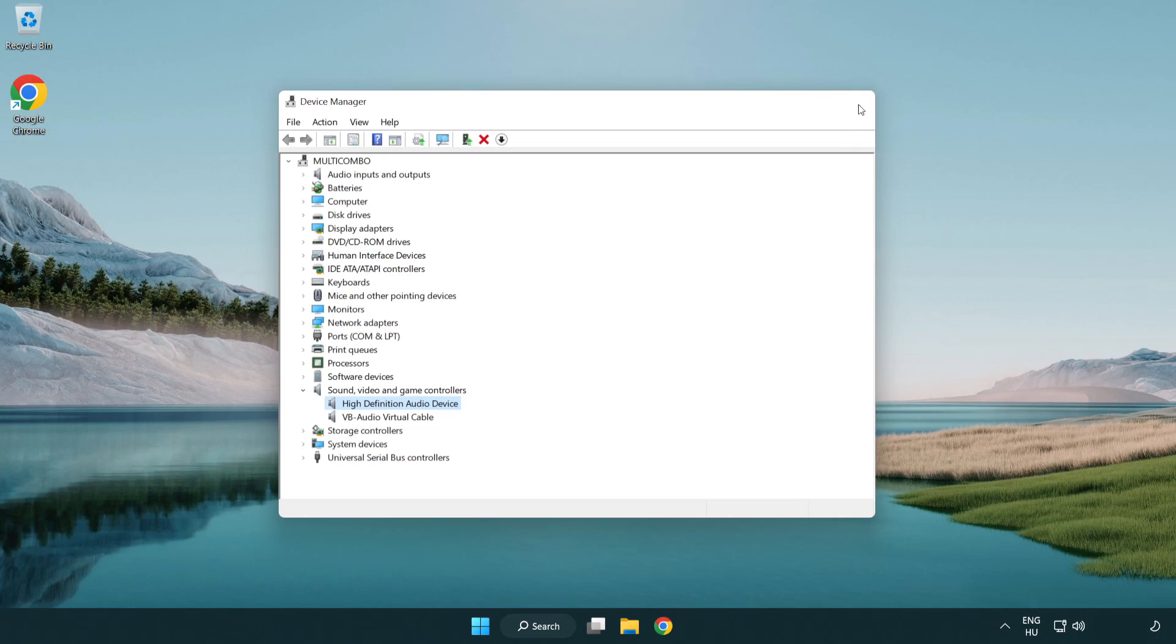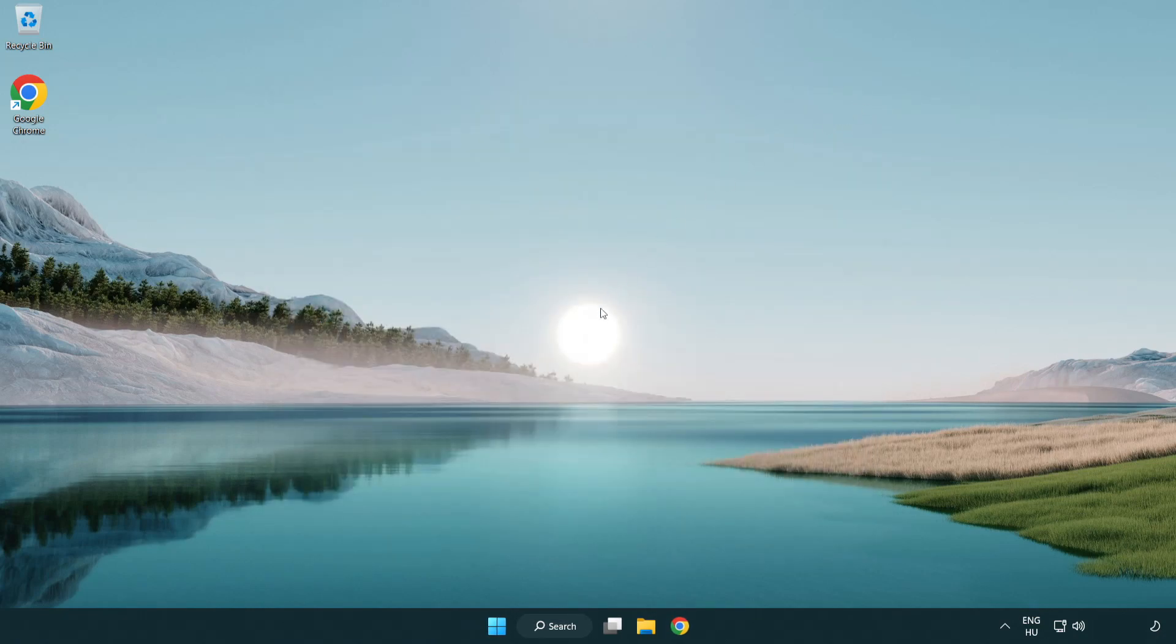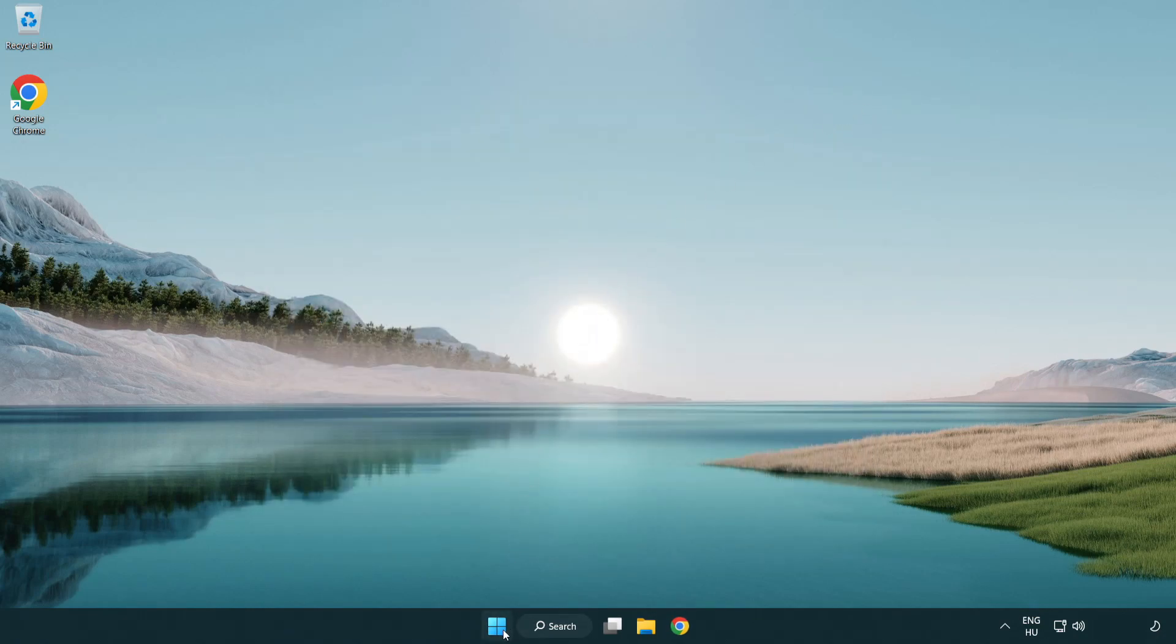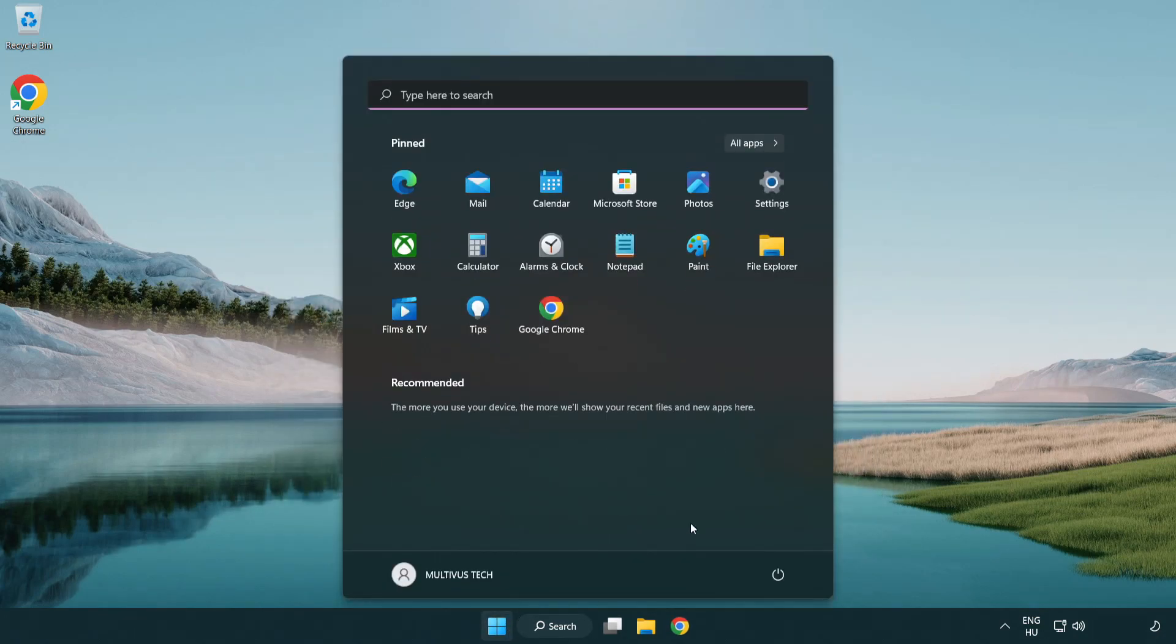Close window and restart your PC. If that didn't work.